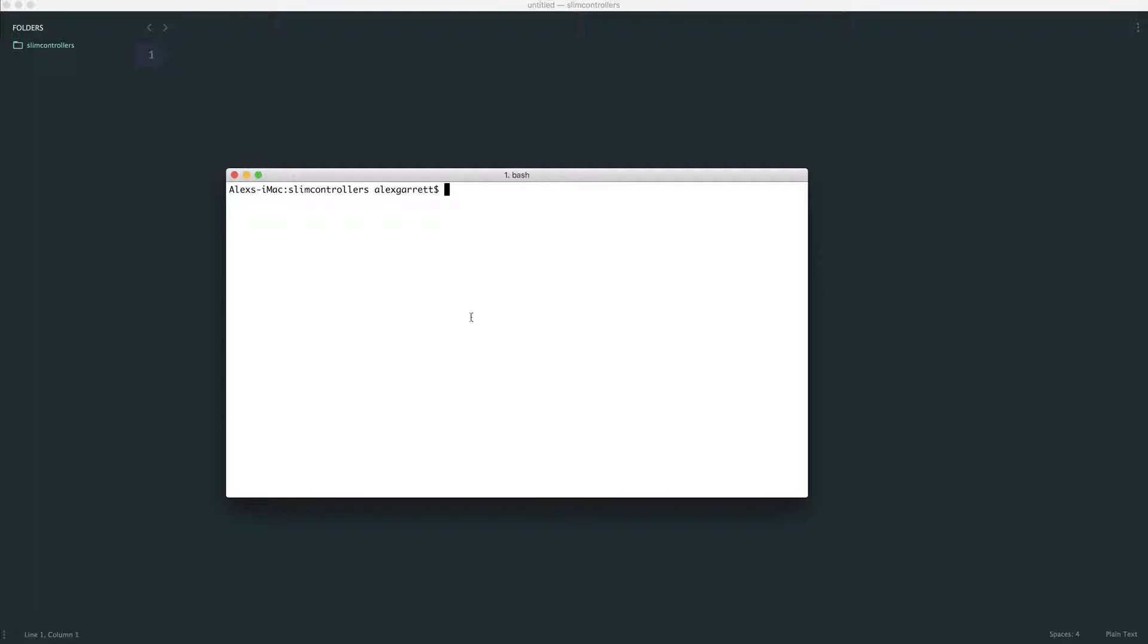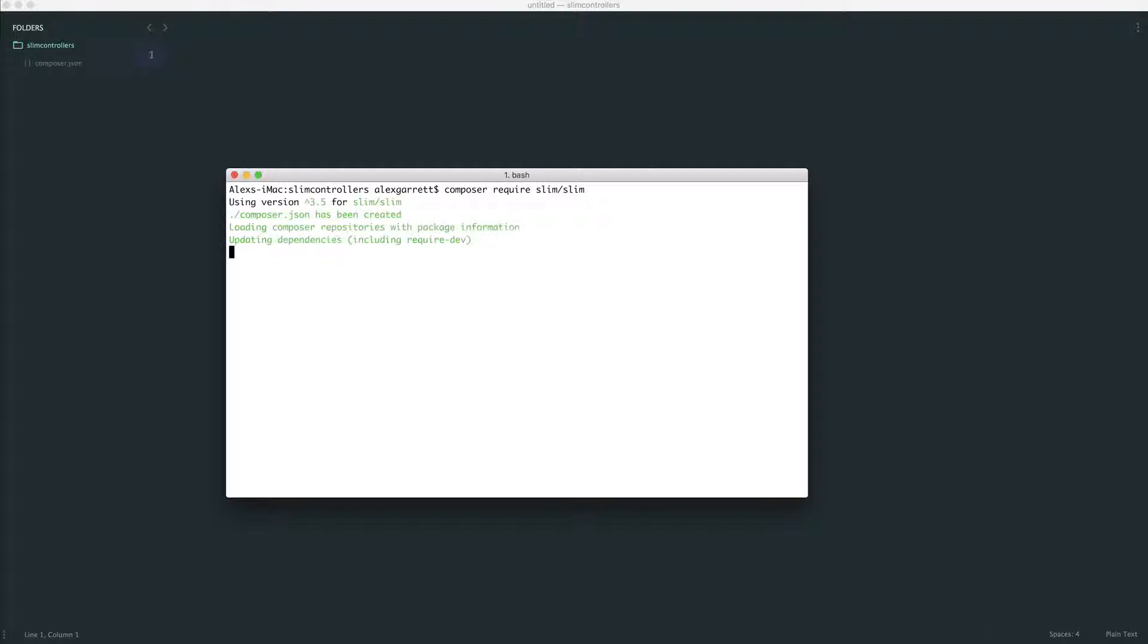OK, so first thing to do is using Composer, just go ahead and pull in the Slim framework. So we just do a composer require on slim/slim, and just wait for this to finish.